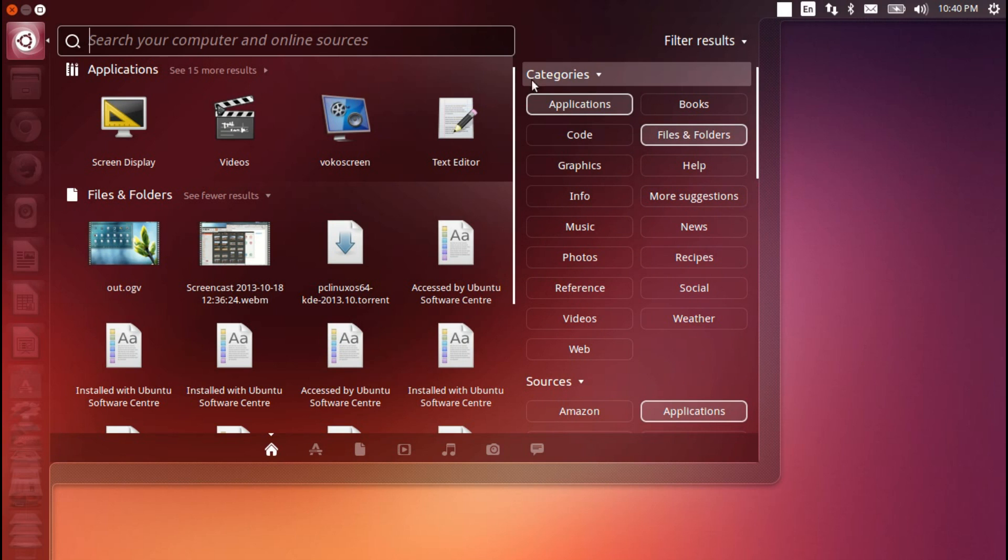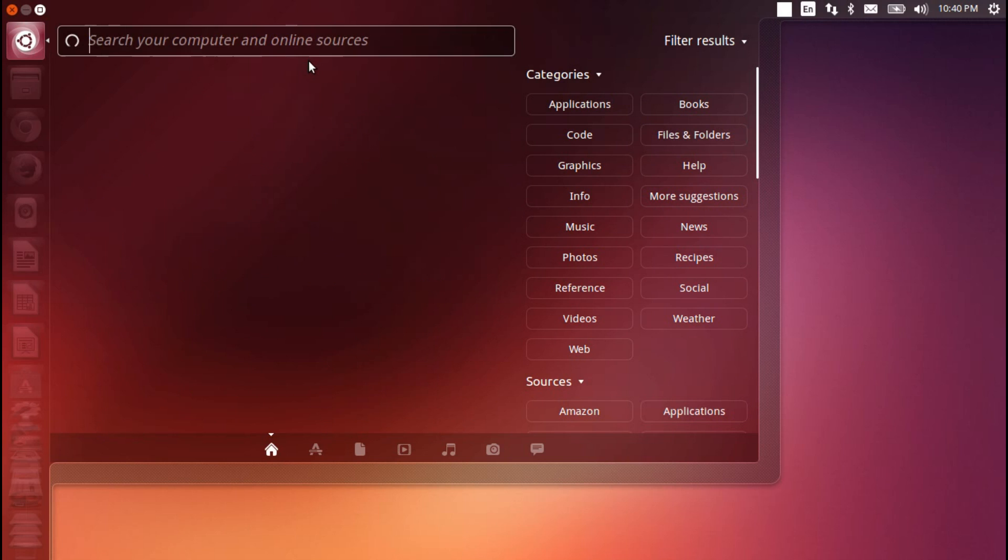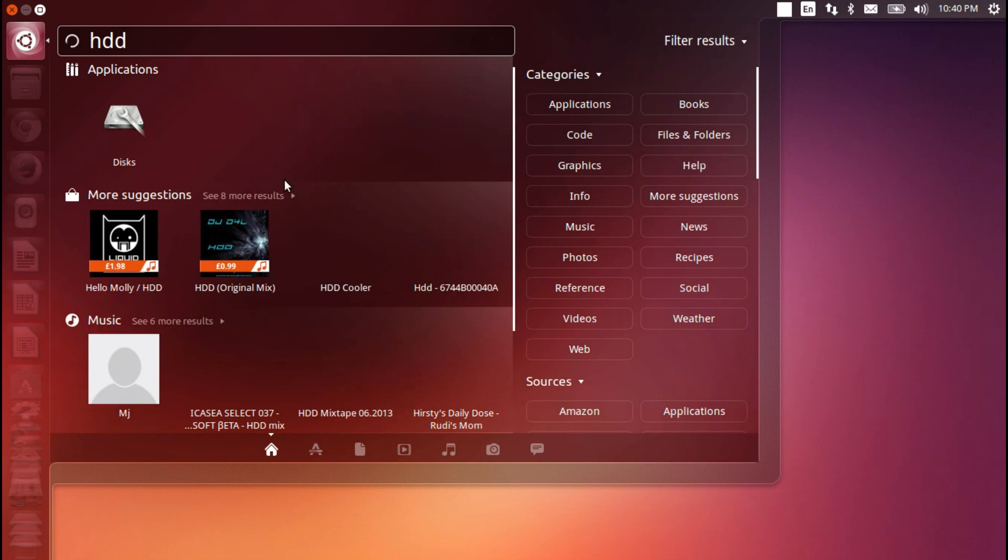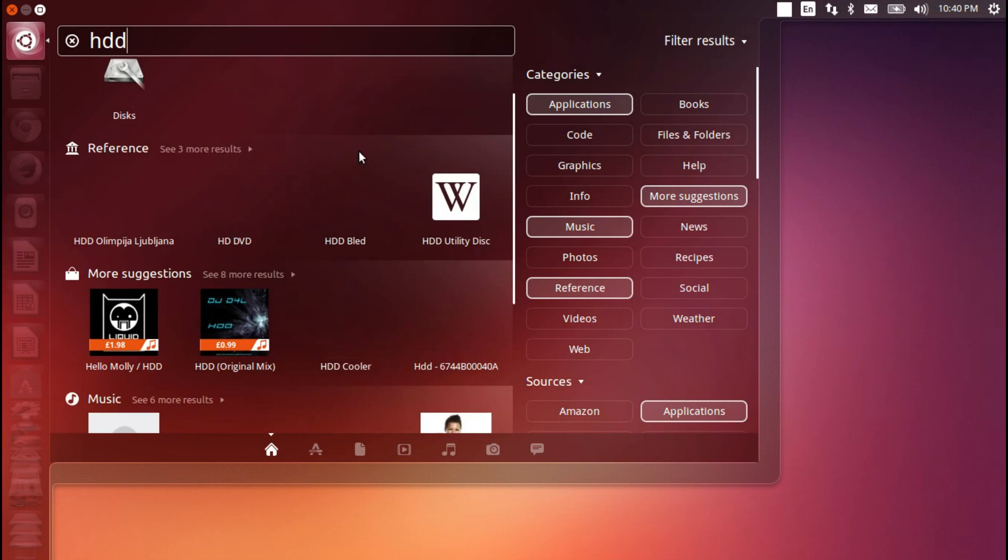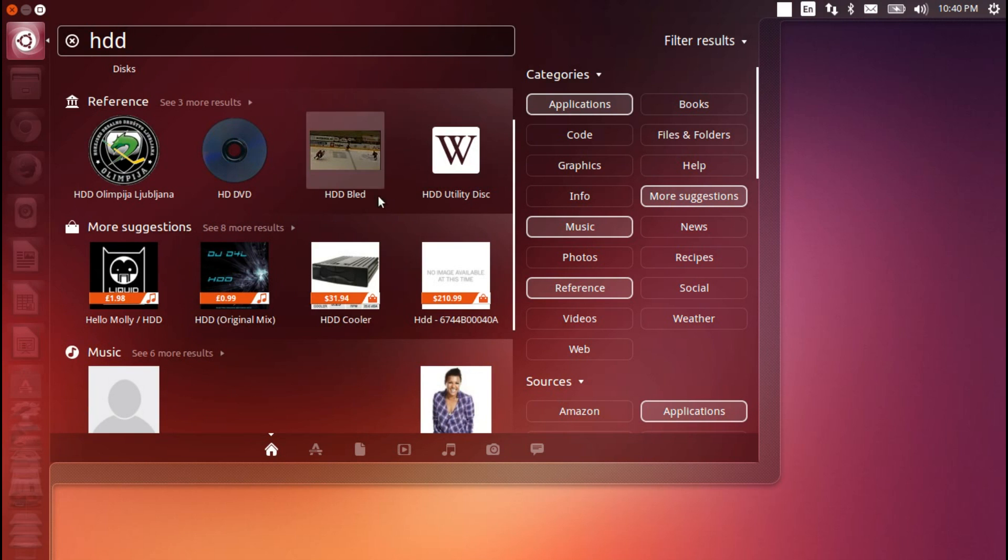It is a bit clunky, because it does depend on your internet connection. So, for example, if I search for hard drive, then you can see we're sitting around, waiting a little bit.